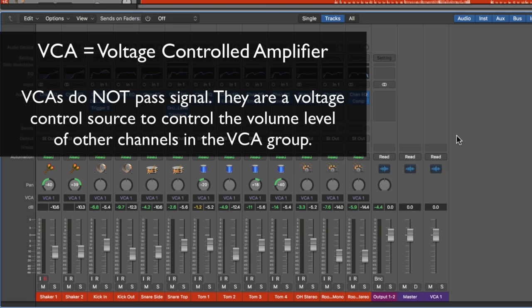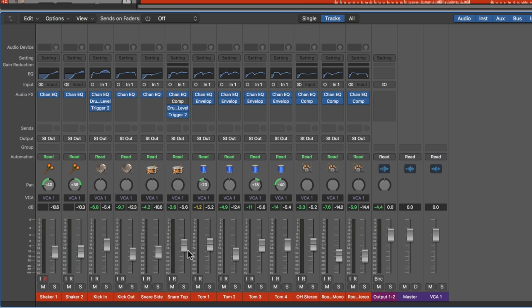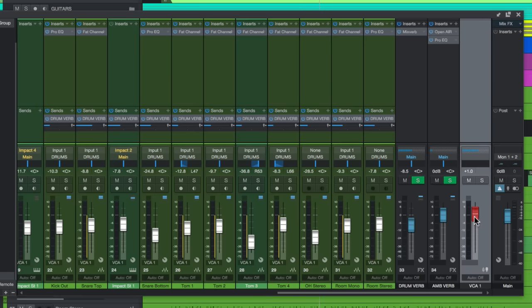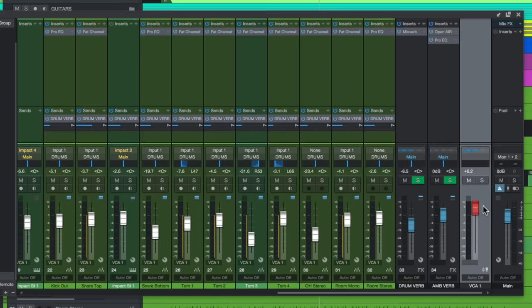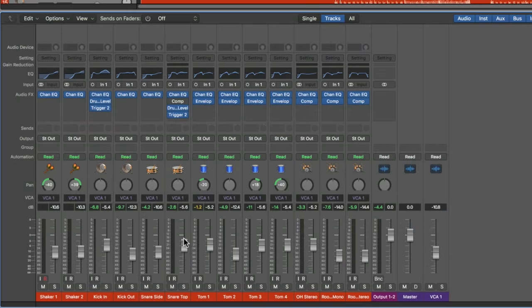VCA stands for voltage controlled amplifier. On analog consoles, these are a voltage control source to control the level of faders on other tracks assigned to that VCA group. When you pull down the VCA fader, imagine all the faders in the VCA group coming down as well, but keeping their relative volume positions. Studio One probably has the best visual example of VCAs because when you adjust the VCA level, you visually see the other faders in the VCA group move. This same thing happens in Logic — the faders just don't visually move.